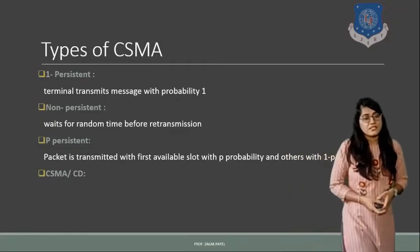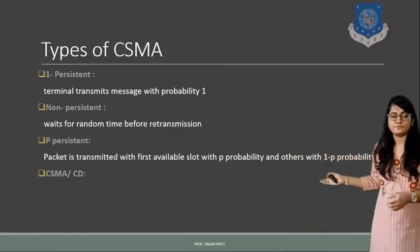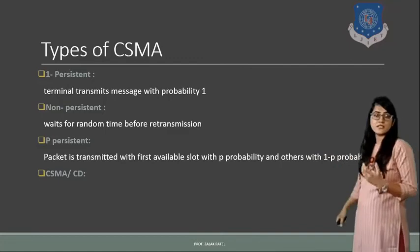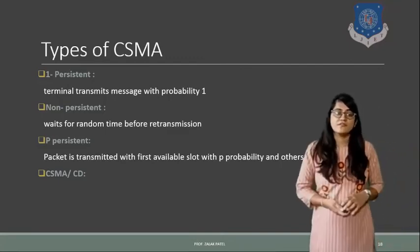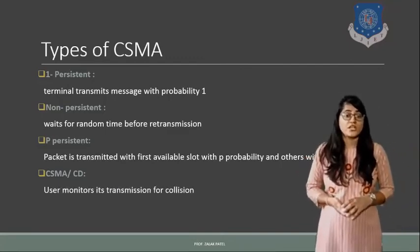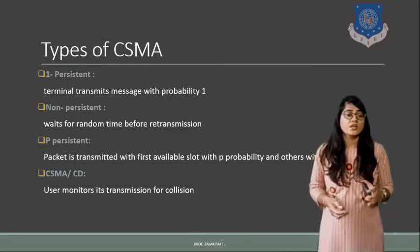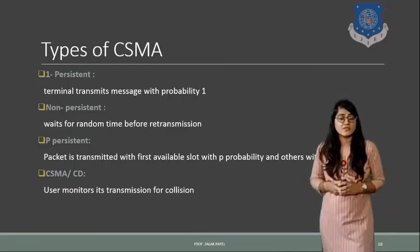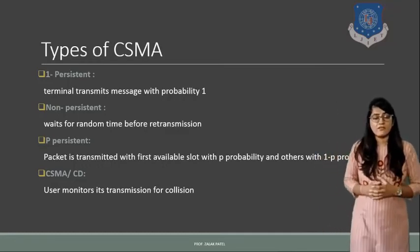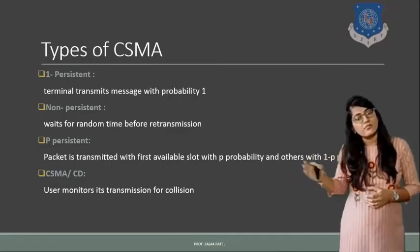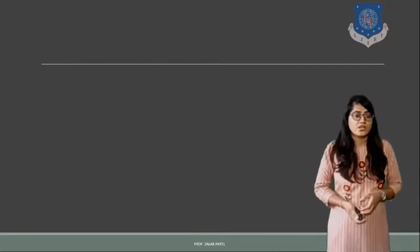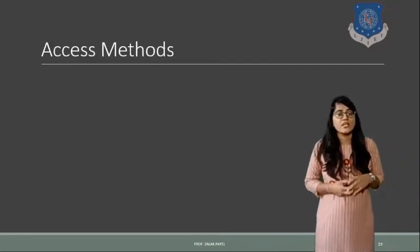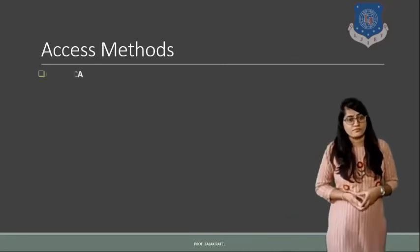Next one is about CSMA CD. CSMA CD stands for Carrier Sense Multiple Access Collision Detect. So here user monitors the transmission for collision, means whenever it will occur. So this particular CSMA will activate, means it will occur only at the time of collision.